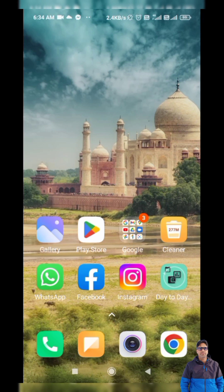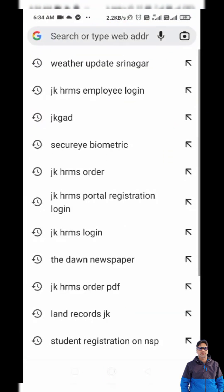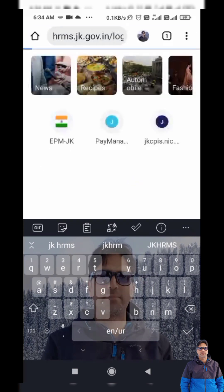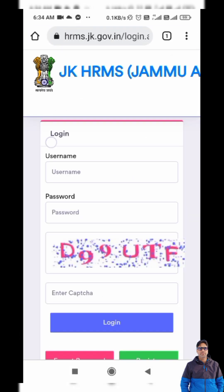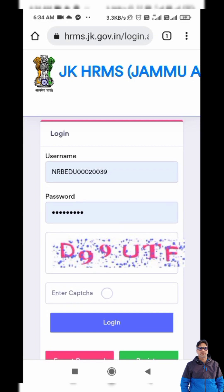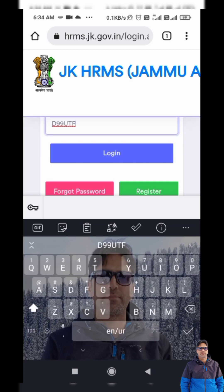Dear friends, in today's video we will learn how to submit data and fill correction forms in JKHRMS. I will tap on the Chrome browser and type 'JKHRMS login'. It shows different results and I will tap on the relevant one. Here is the platform where I have to login — I have already saved my credentials. I will enter the captcha and tap on login.